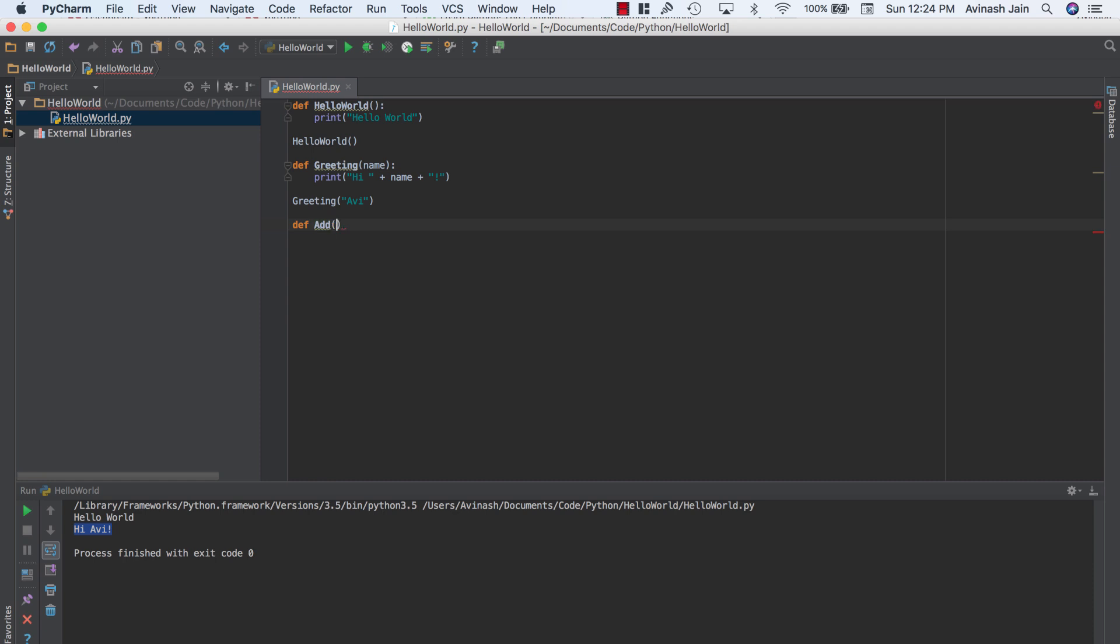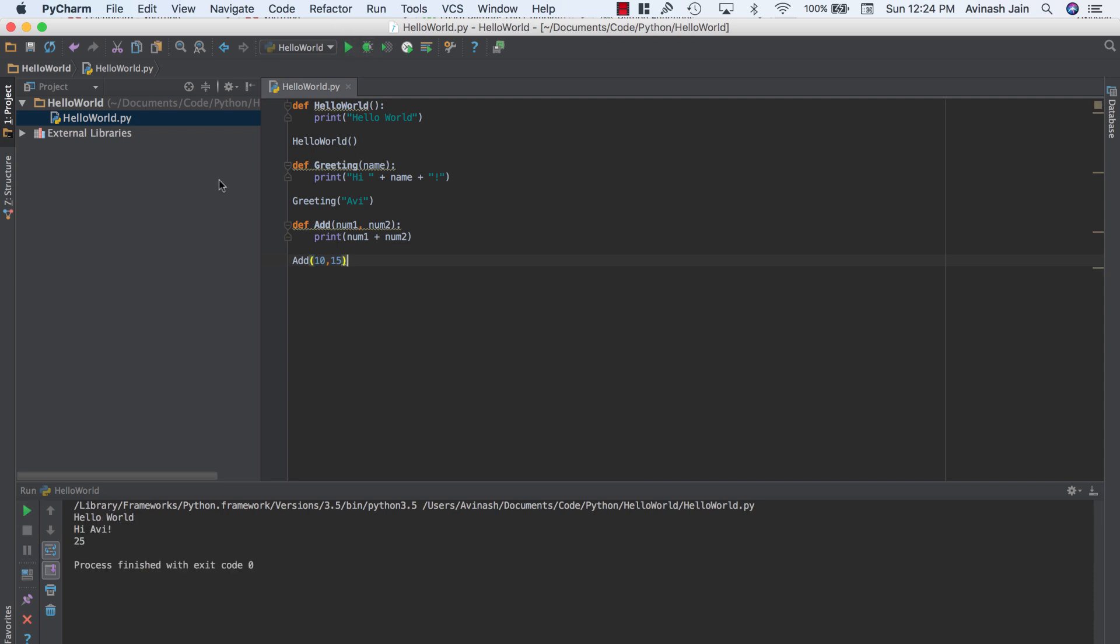Go ahead and say def add. And then in the brackets, you want to specify num1 and num2. Remember, we don't have to specify any data type, anything, just the variable names. And then we're just going to say print num1 plus num2. Awesome. Let's go ahead and call our add function. Let's say 10 and 15, output should be 25 and we get 25. Fantastic. So that's functions for you in a nutshell.